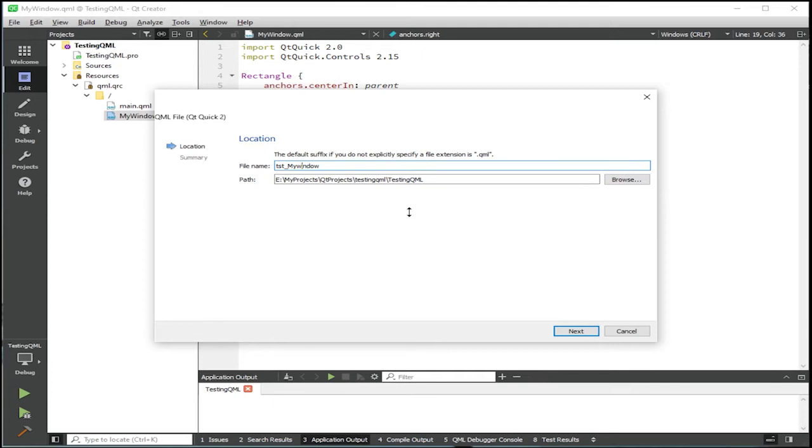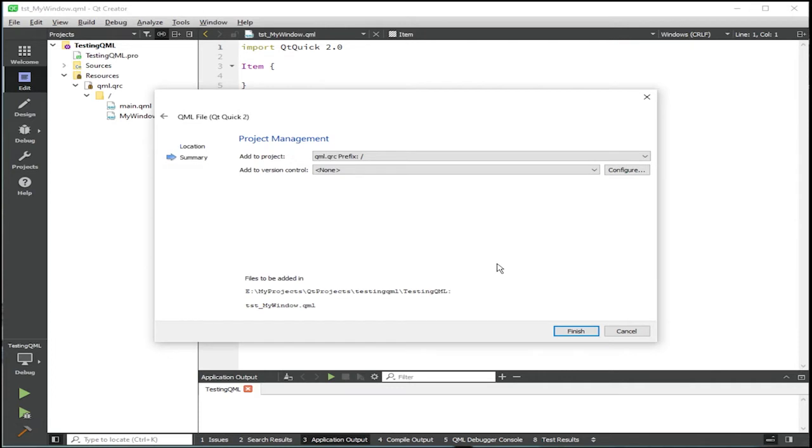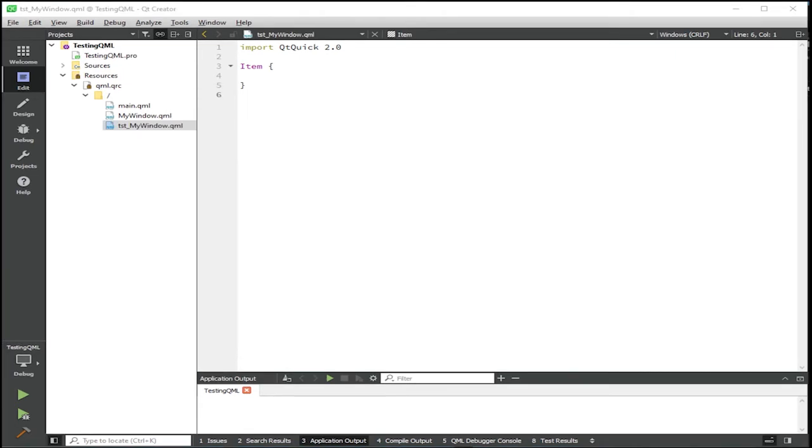Okay. Just put the capital here. And then click next. And leave the project management tab here as default. Click finish. So now what we have is the new QML file TST underscore my window dot QML. Let's start writing our unit tests.